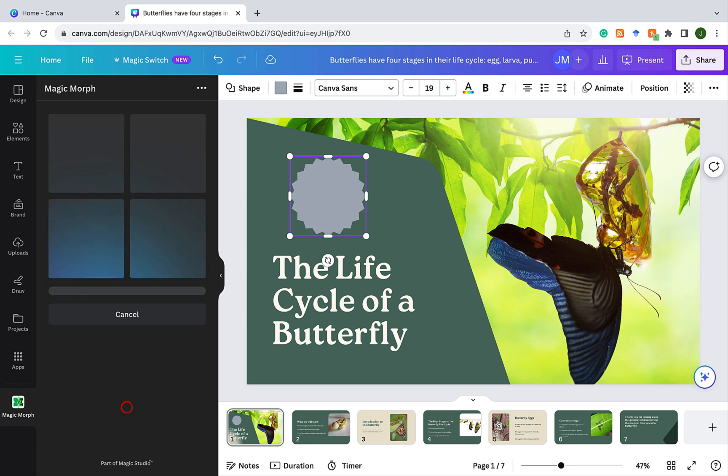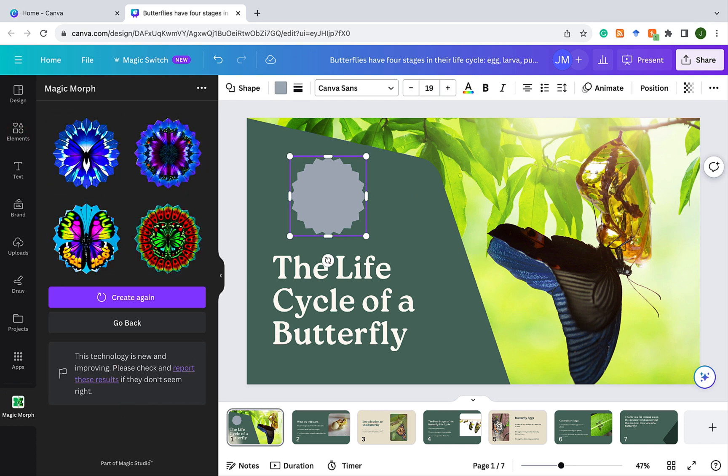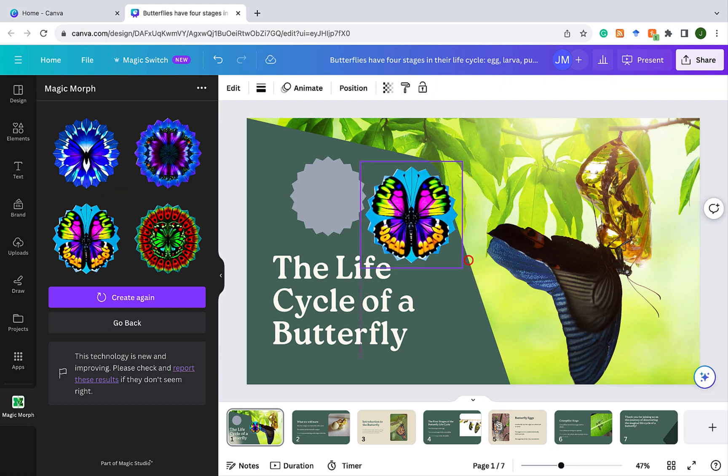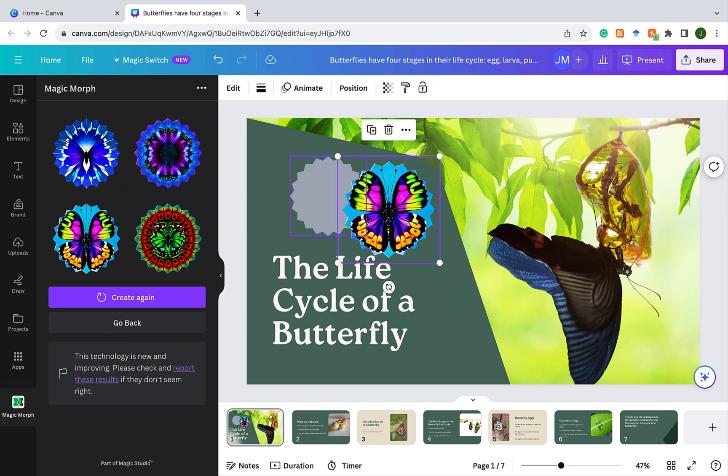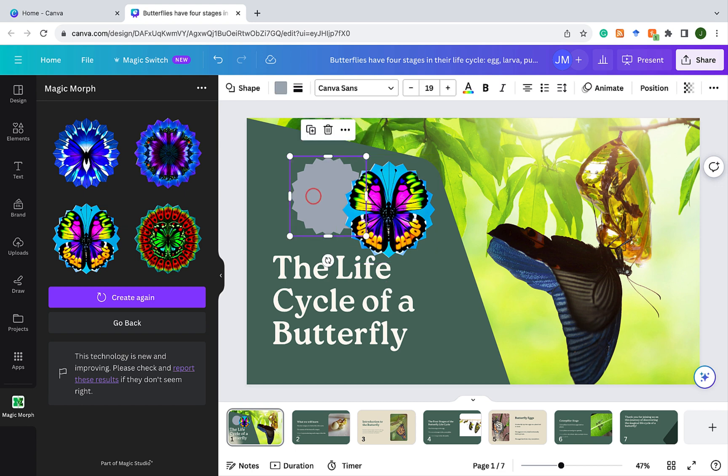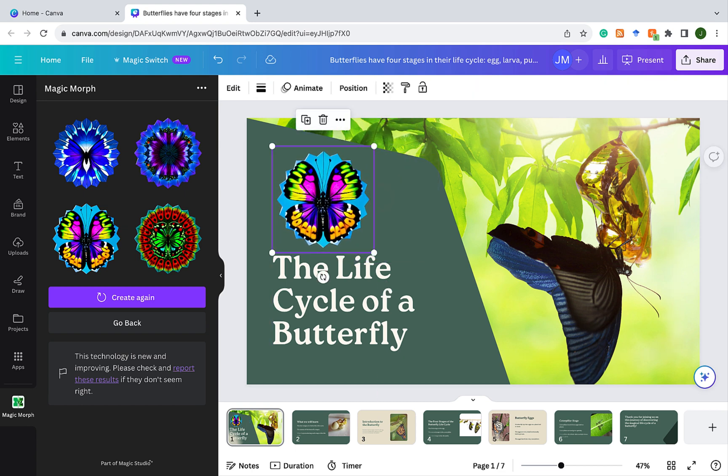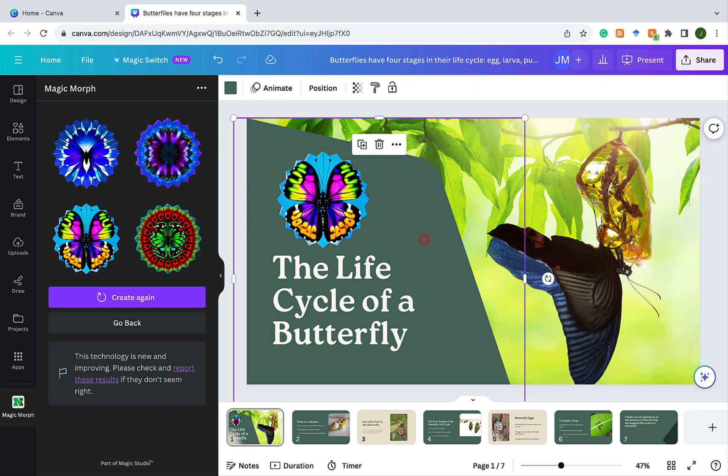And what I'm going to put in there, I'm going to just type in butterflies and see what happens. Click MagicMorph. Oh wow, look at that. We got some real cool options there. So I can click on this one and I can bring it over. I can delete what I originally had. And boom, look how cool that is in less than a minute.